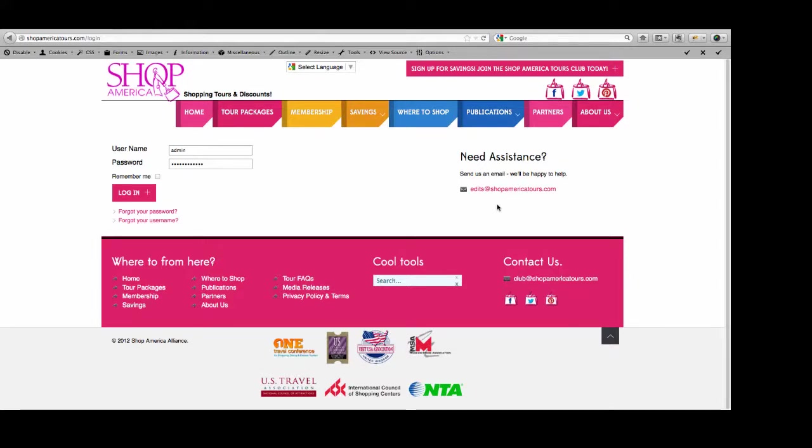When you get to the login page, you'll note that there's a little verbiage here. If you need some help with making a change and you've gone through the instructions and either you need to make a change to a tour package or an image or you're having a problem making the changes per this tutorial, just click here, edits at shopamericatours, send me an email and I'll help you make whatever needs to be changed.